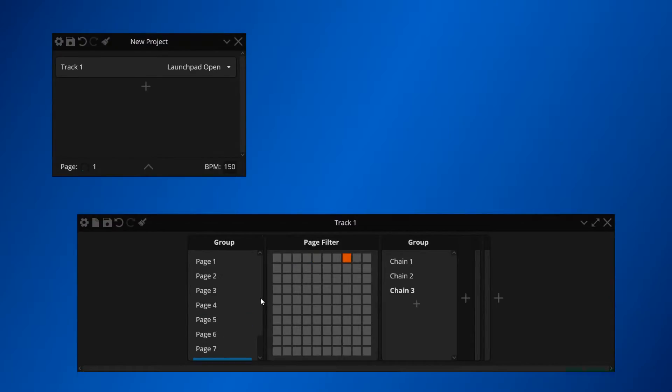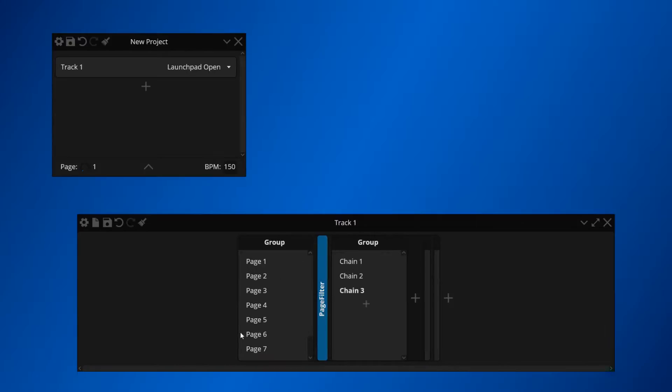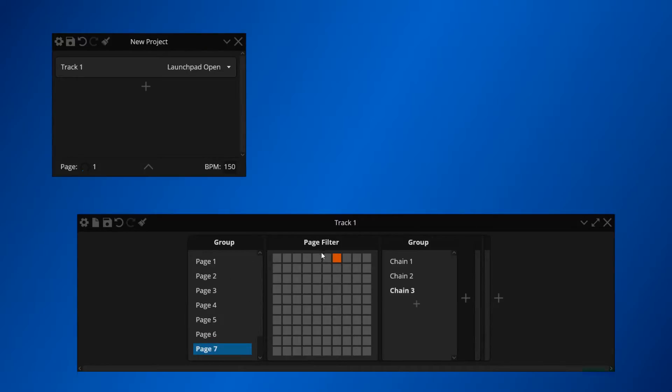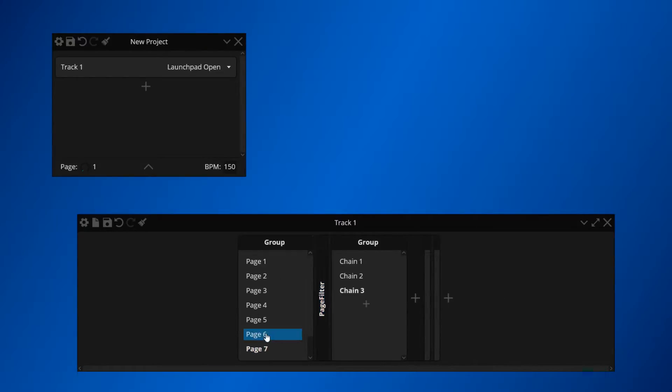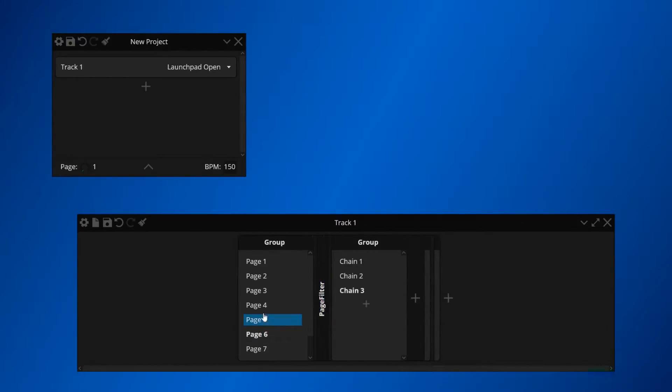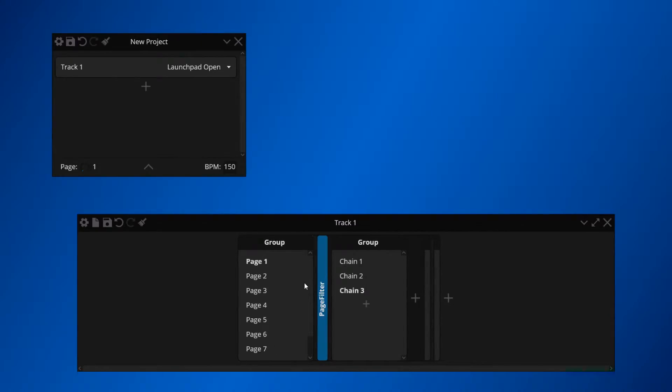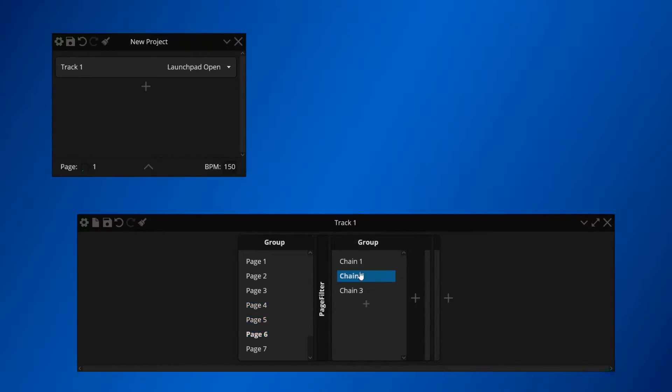If the size of the page filter bothers you, you can now easily collapse it, and you don't have to care about it. Depending on which page you want to create your light effect on, you can now select a chain which contains the page you want and start building your light effect.